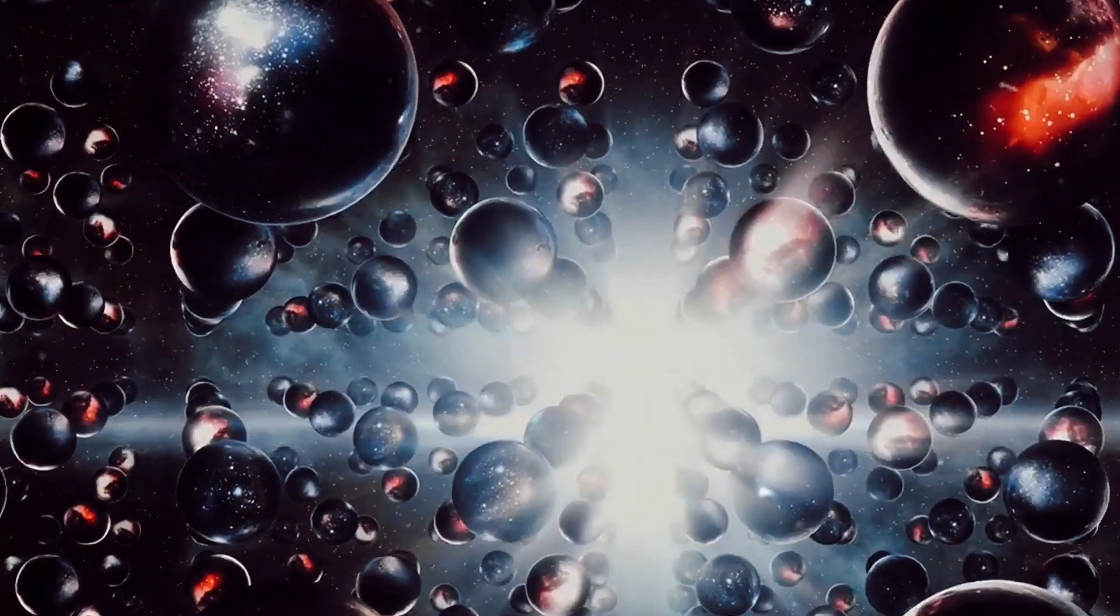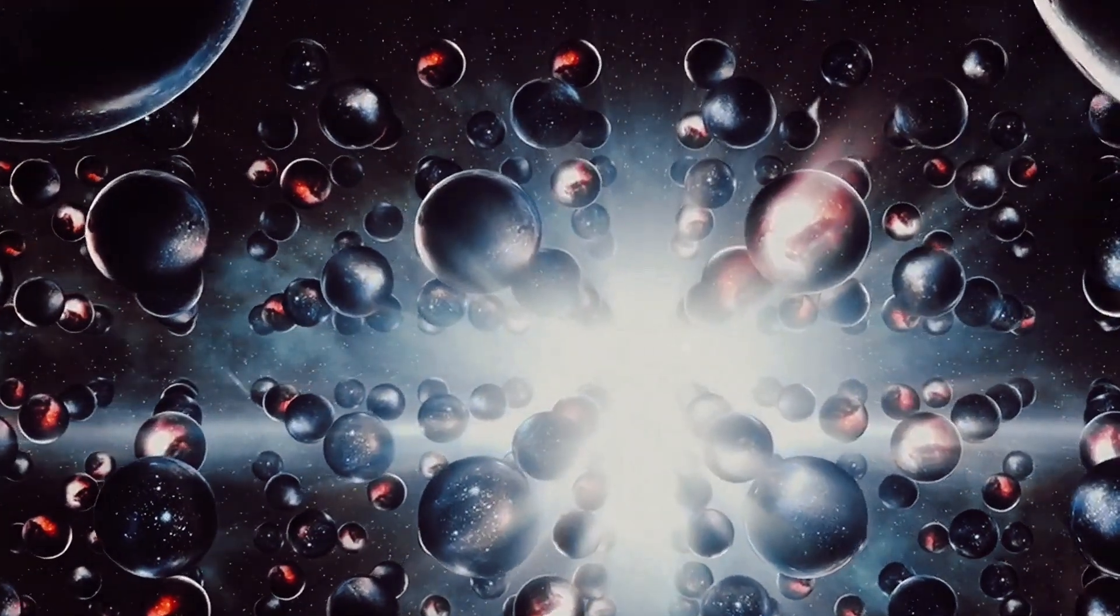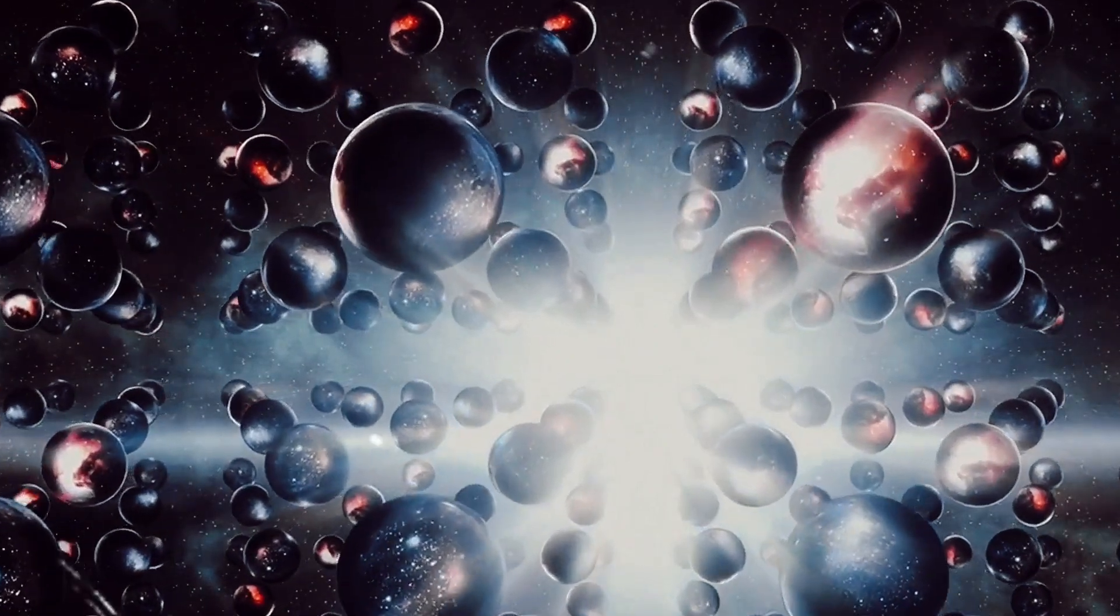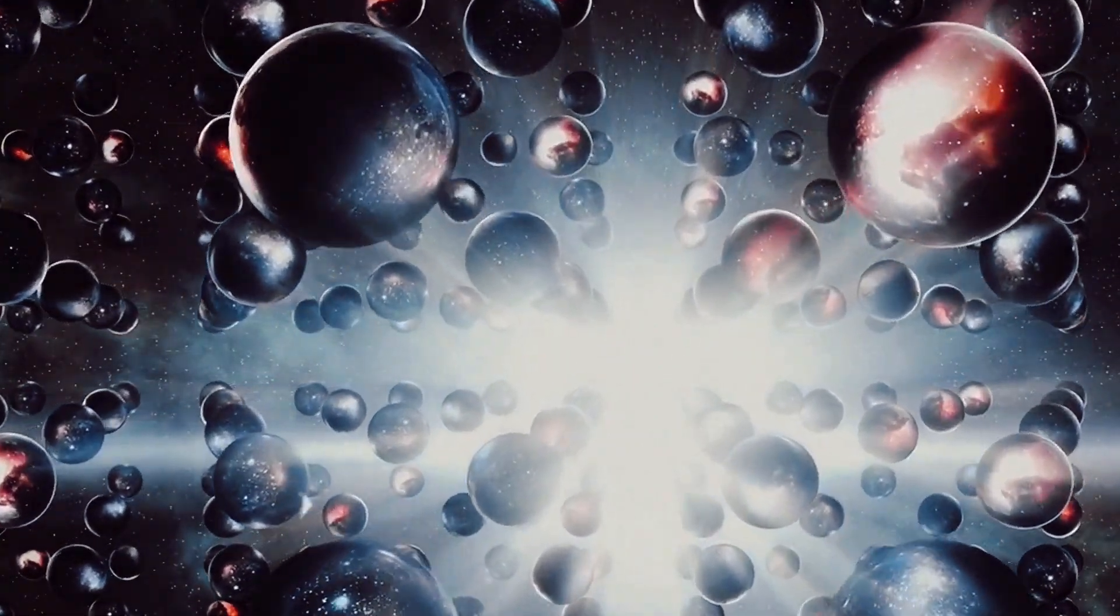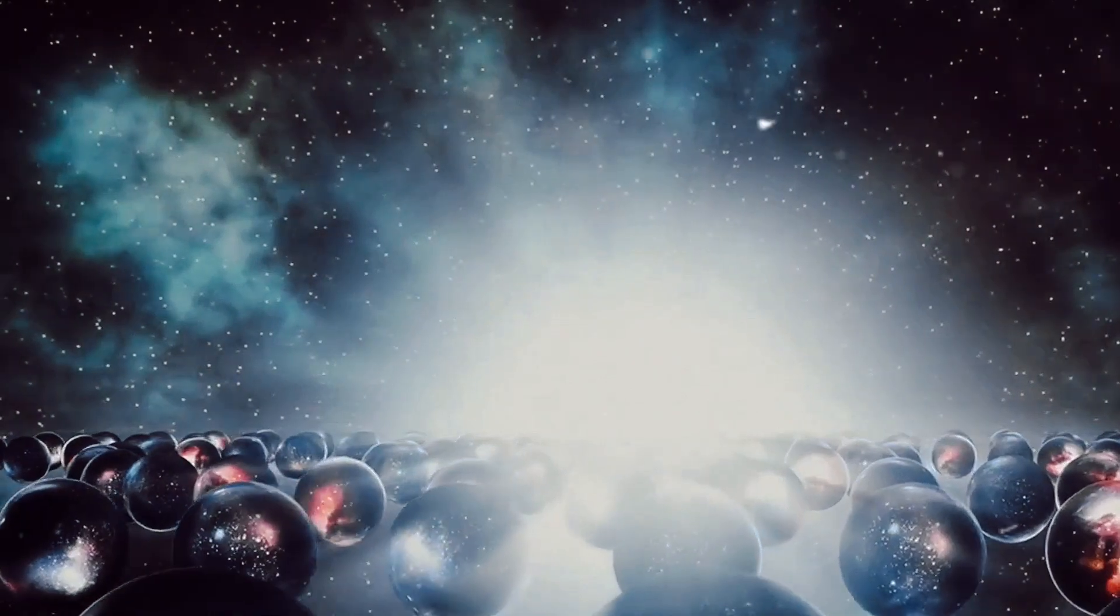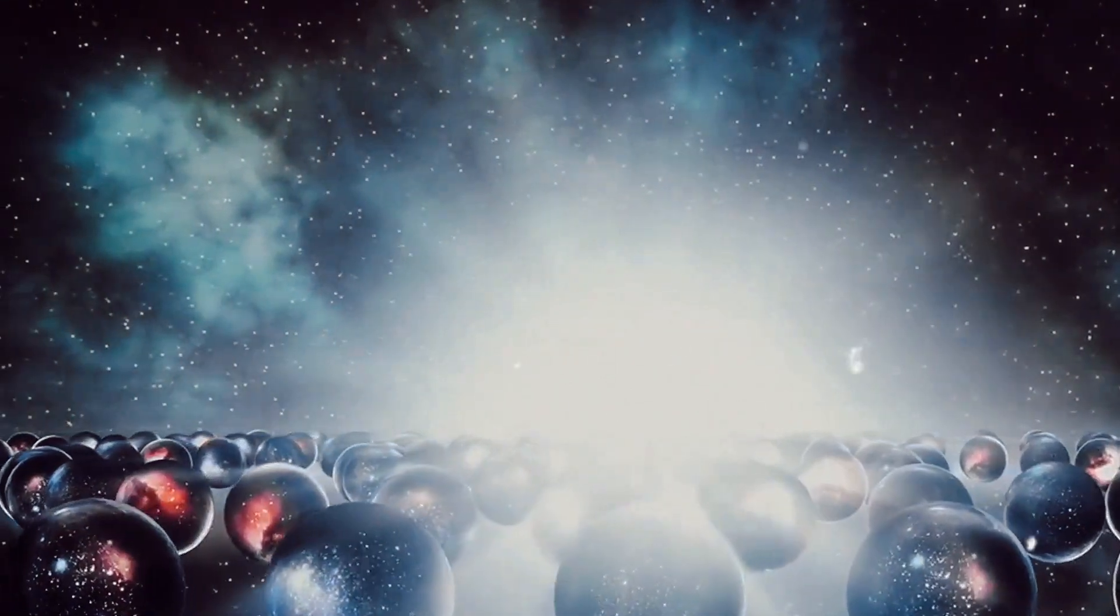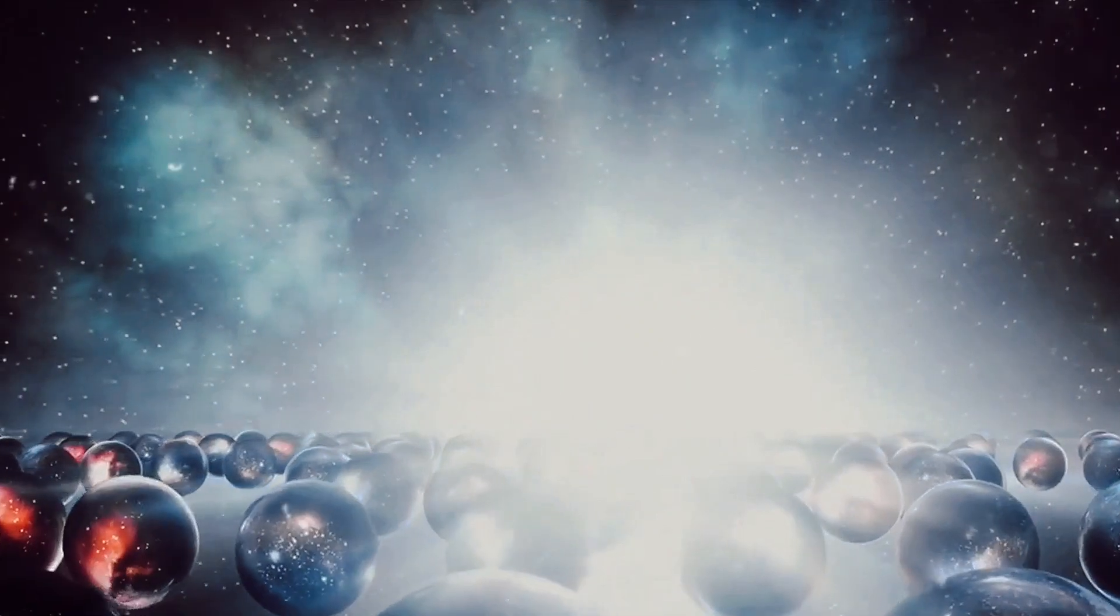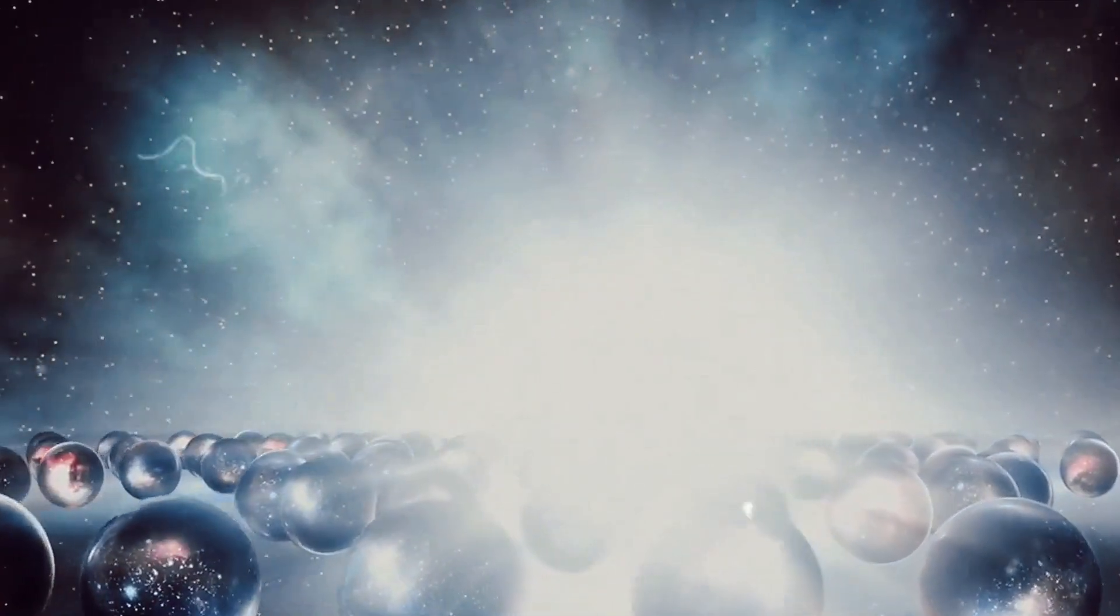Lastly, we have the multiverse theory. This theory proposes that our universe is not alone, but one of an infinite number of universes, each with its own laws of physics. The vanishing point in this theory is a doorway to these other universes, a boundary where our known reality ends and another begins.